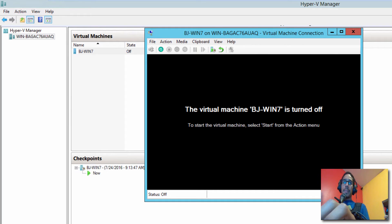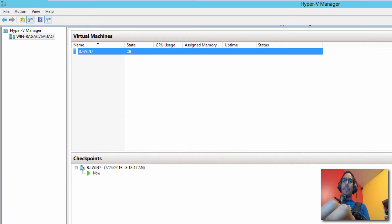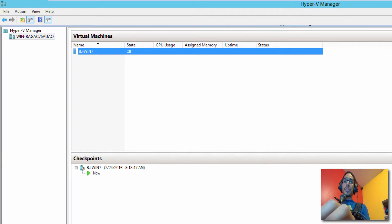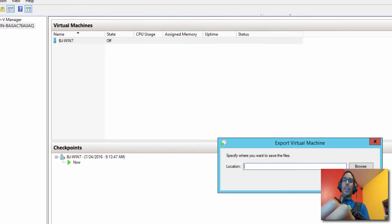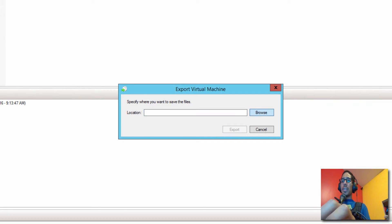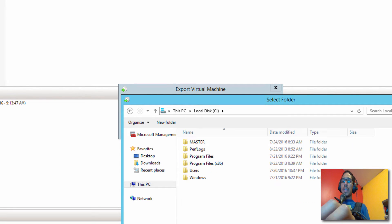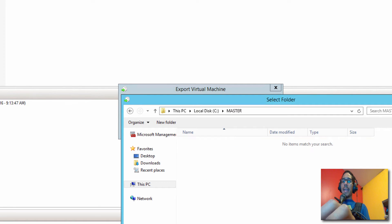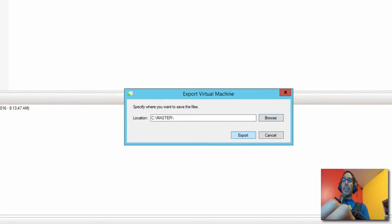So once the virtual machine is completely shut down due to the system preparation, we're almost there. The next thing that we need to do is find that master template virtual machine. We're going to right click on it and we want to export. Now I'm going to export it inside that folder that I created and it's called Master. So let's browse, go to C and Master, and we're going to select that folder. And we're going to click on export.